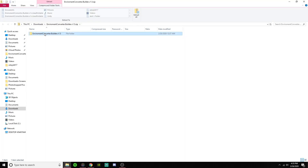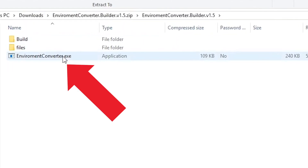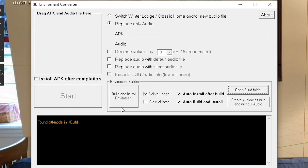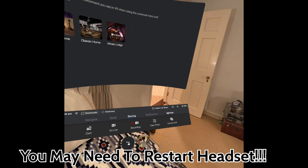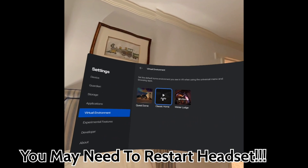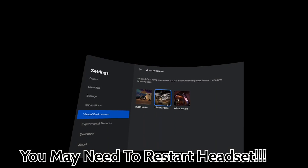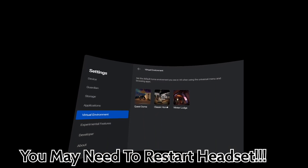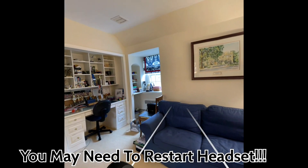Finally, run 'EnvironmentConverter.exe' found in the Quest Homes folder, which should open the Environment Converter application. Inside the app, simply choose which environment to replace, then select Build and Install. Inside the headset, go to Settings, See All, Environments, and select the one you loaded the environment on. If all goes well, you should now be standing inside of your 360 photo.